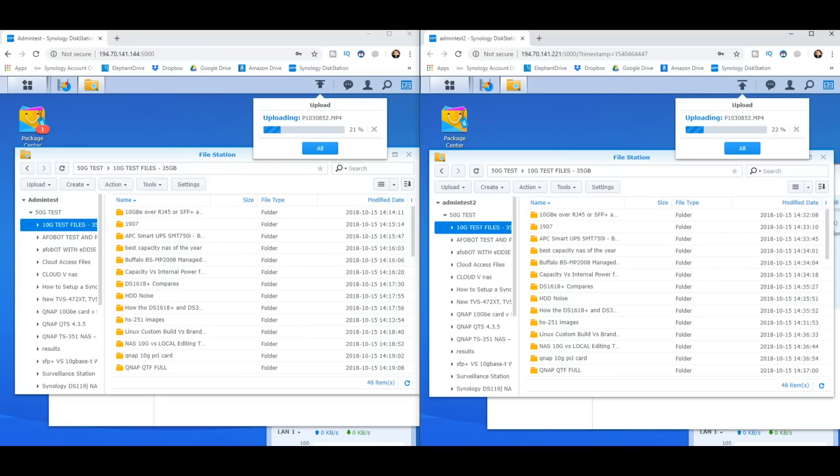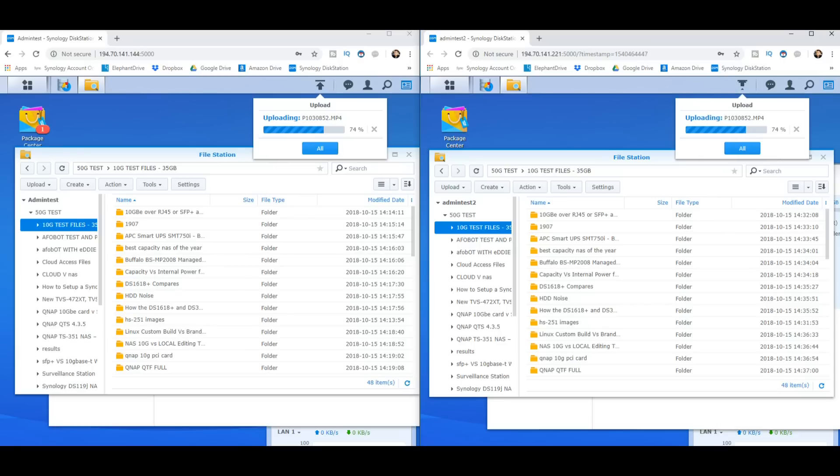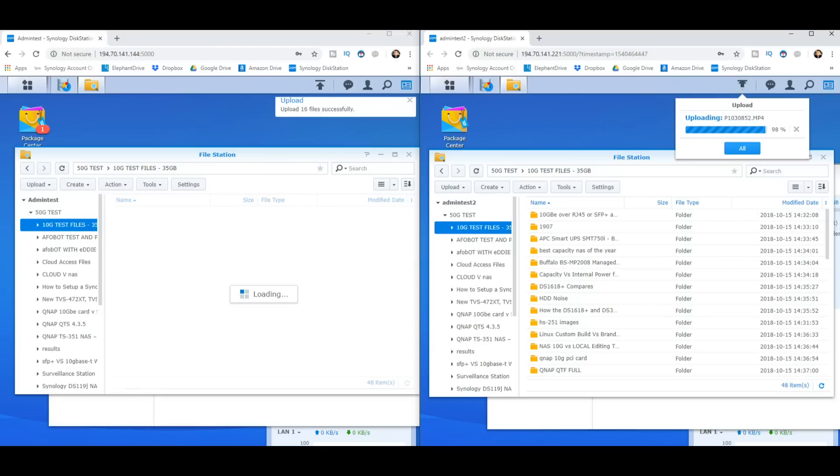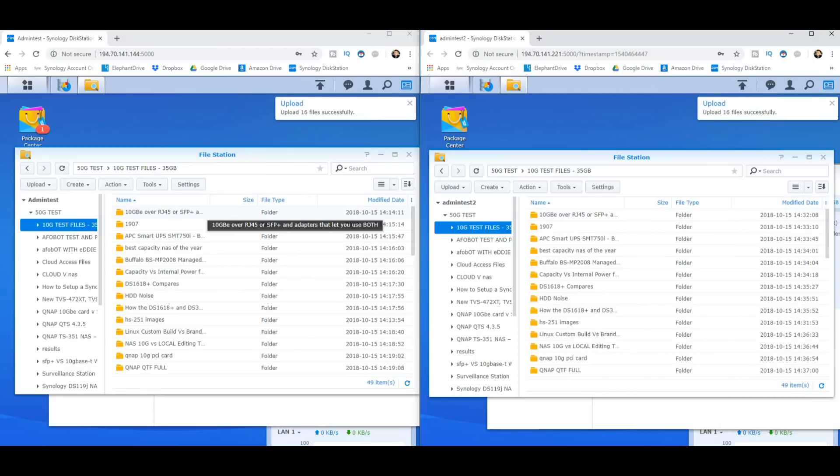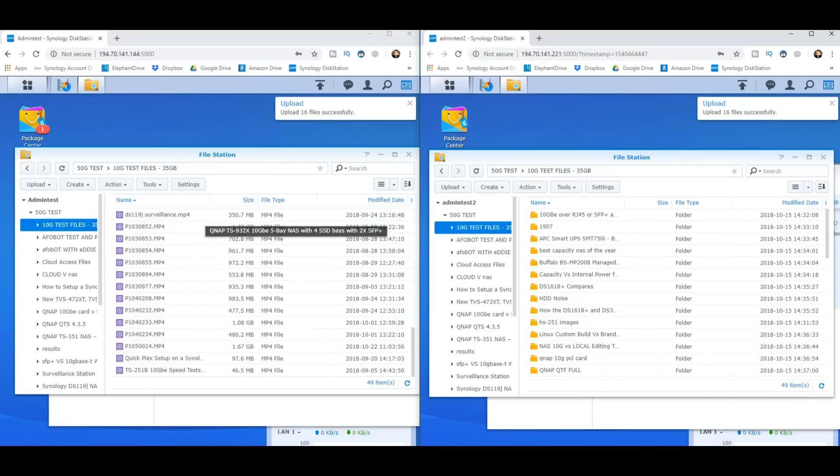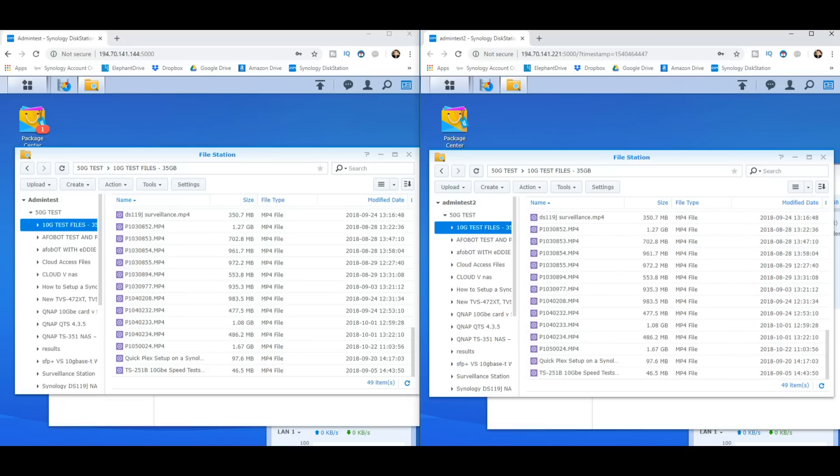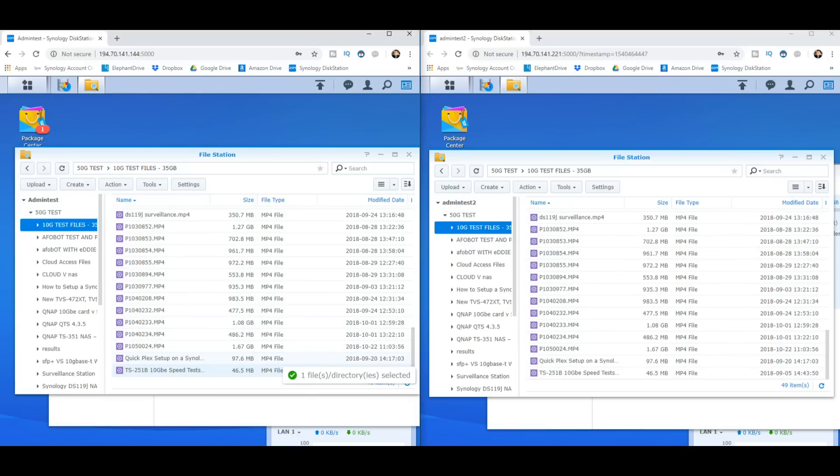And now as we go to the closing stages we can see that they've still maintained that pretty much neck and neck speed there. If you look at the minor difference between them when it was copying the files onto the first NAS and then the second, you can see that the differences between SHR and RAID 5 in this test show that they've both got the same upload speeds and write speeds to those individual NASs.